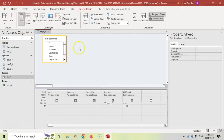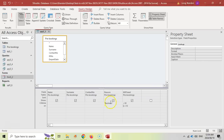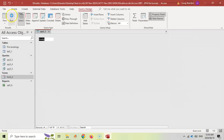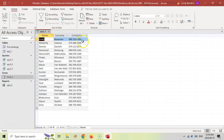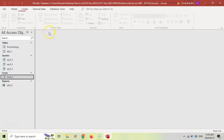Before saving, remember they only wanted to display name, surname, and contact number. Deselect the show checkbox for reason and kilometers so only those three fields are displayed. Save this as QRY5 underscore 3, then close it.